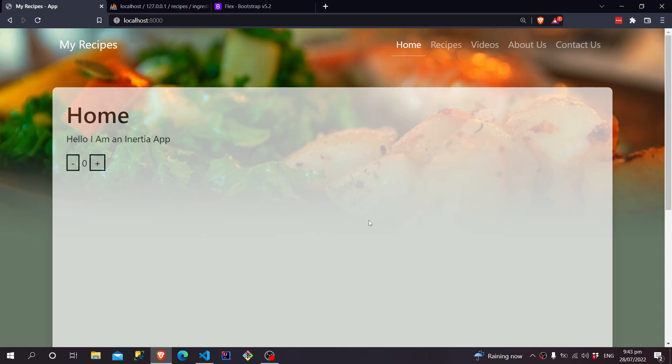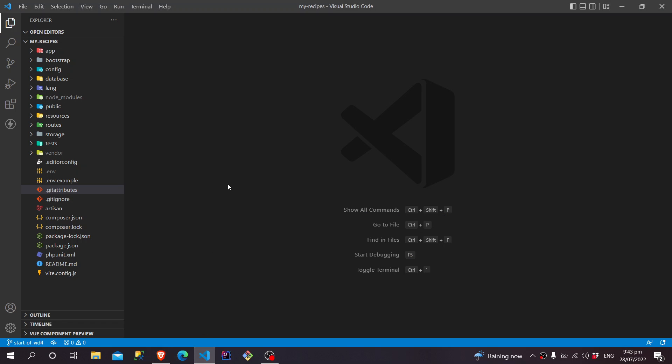And from there, everything will be as expected. So let's get to it, going back to our VS Code, and we'll be opening up, firstly, our Recipe Controller.